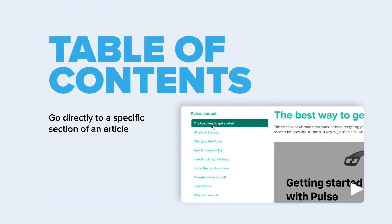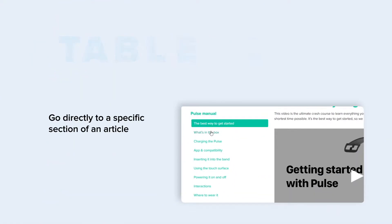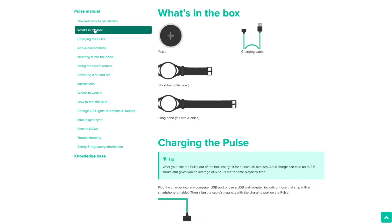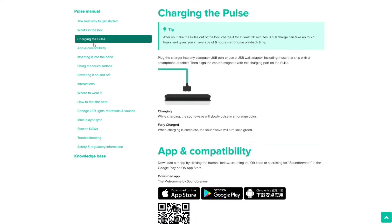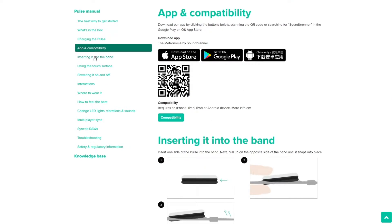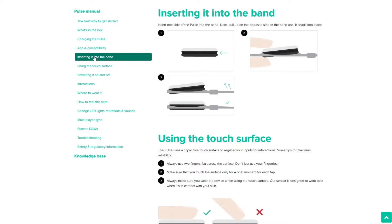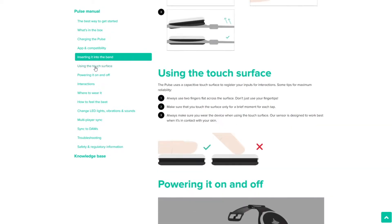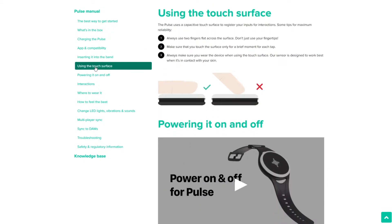Table of Contents helps your users avoid scrolling the article up and down to find relevant content. They simply look through headings and jump to the relevant part of the article immediately.